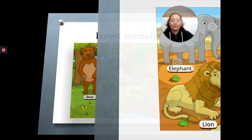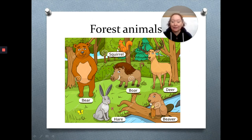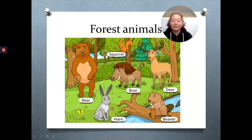Now we have the forest animals: squirrel, boar, deer, hare, and beaver.